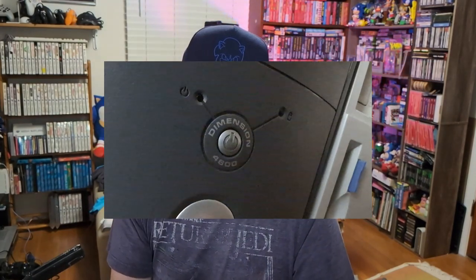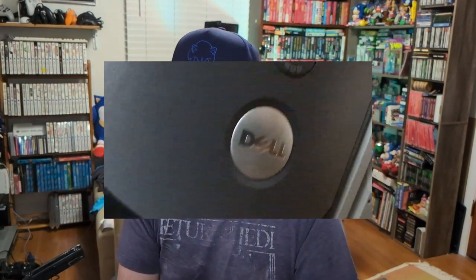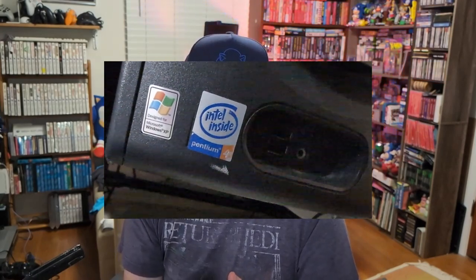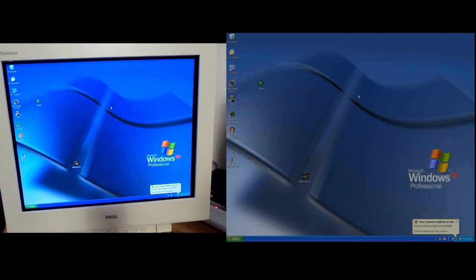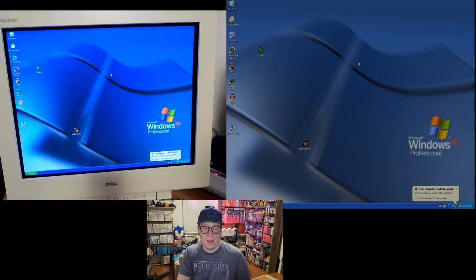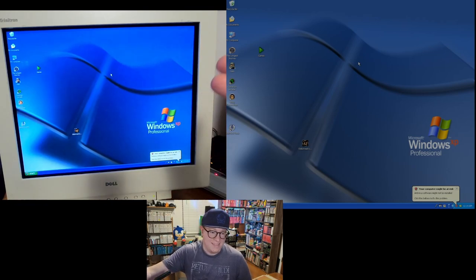We're going to go ahead and install it on my Windows XP machine — I don't think it would work on 95. The box says Windows 98, 2000, Millennium Edition, and XP. Today we're installing it on my Dell Dimension 4600 with a Pentium 4 processor. It has two gigabytes of RAM and a GeForce 4 MX440 with 64 megabytes of RAM. I've got a couple of cameras set up, and my GoPro is showing off my CRT monitor.